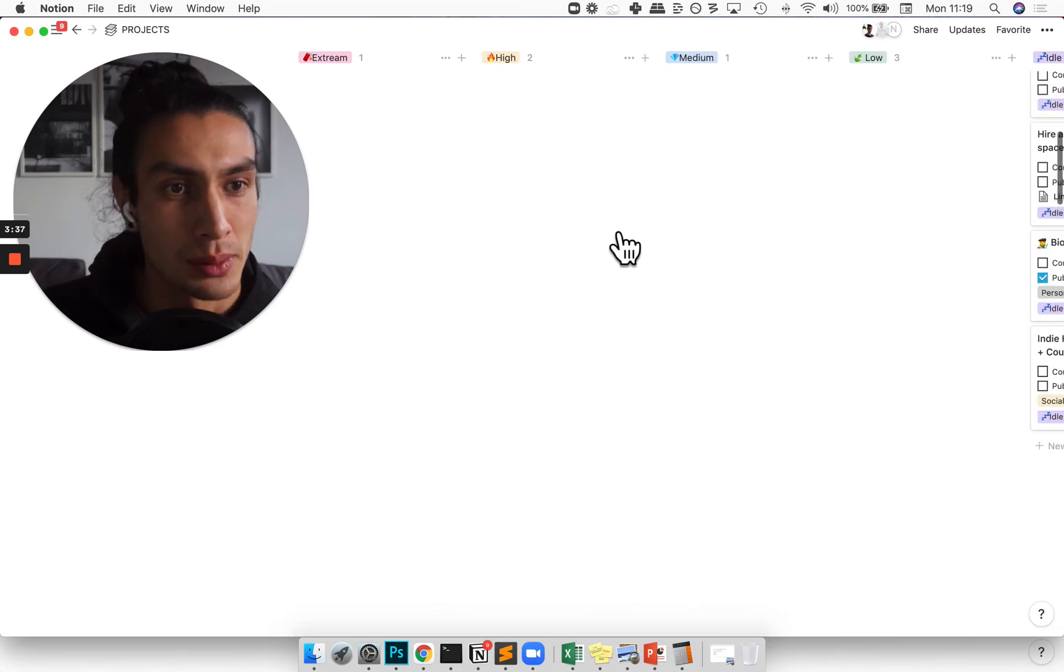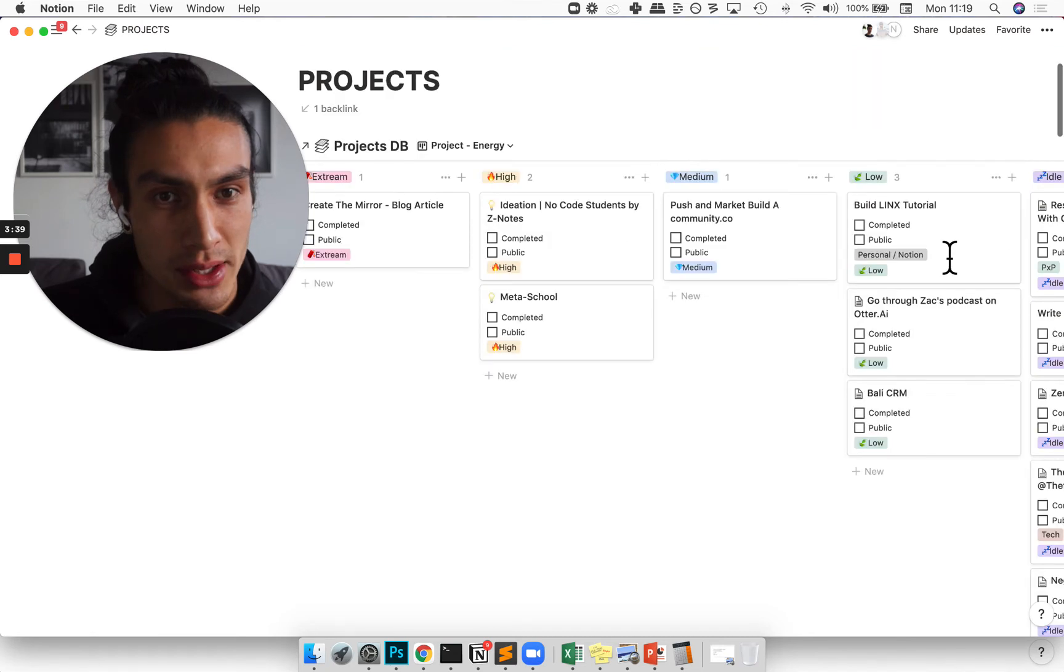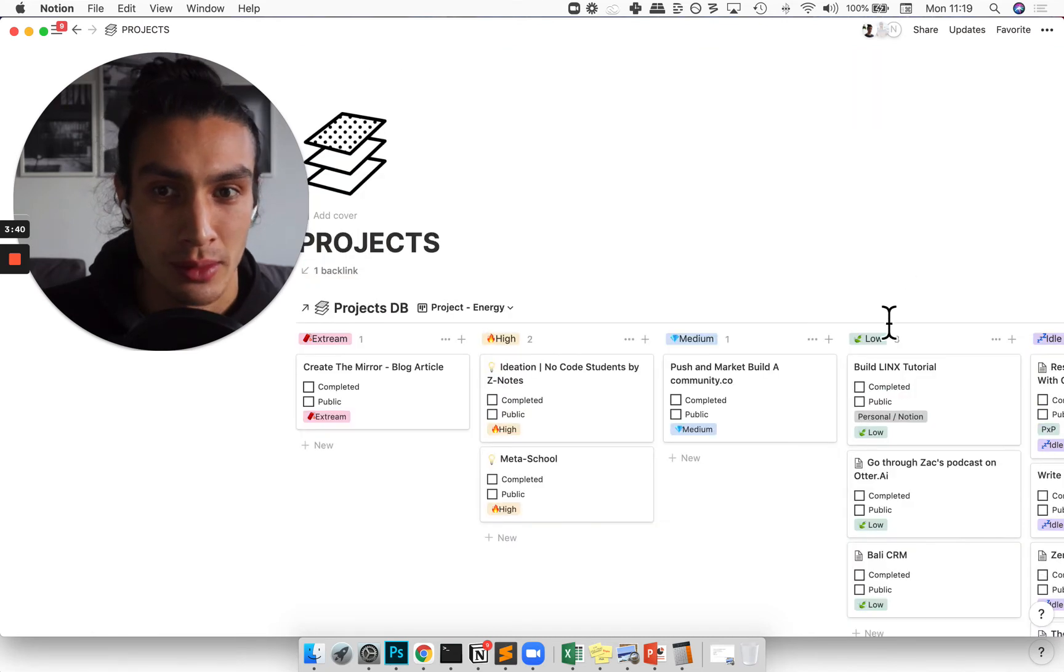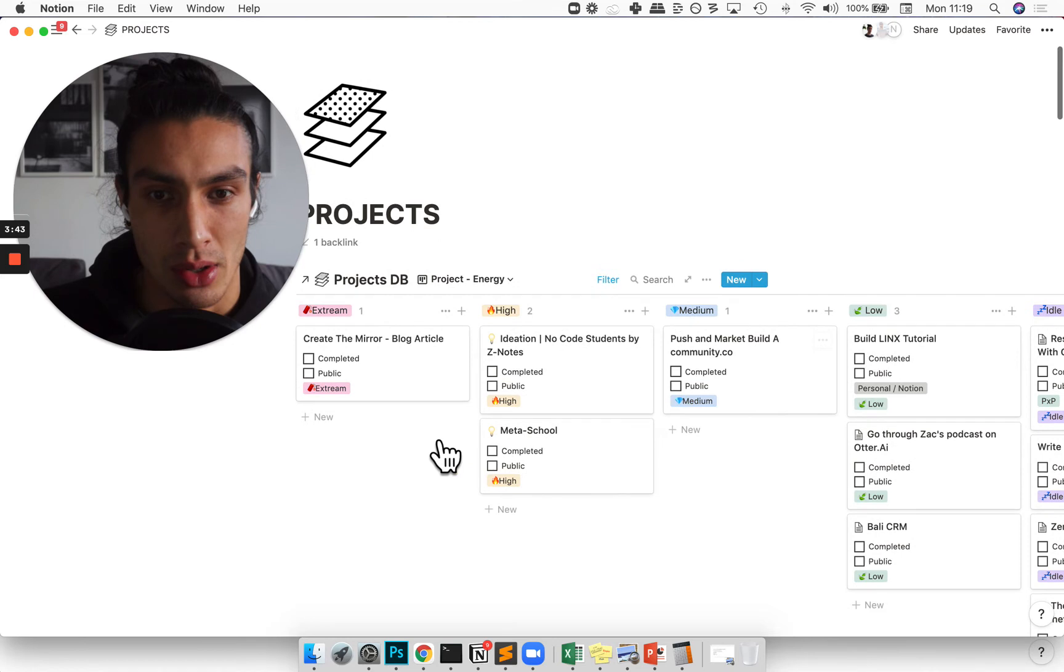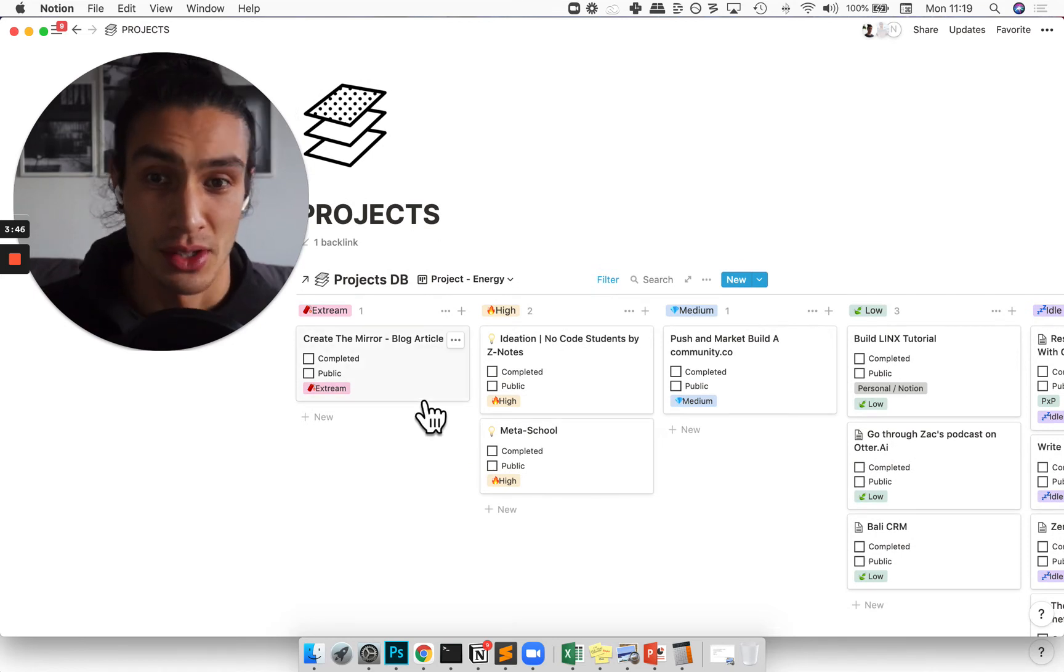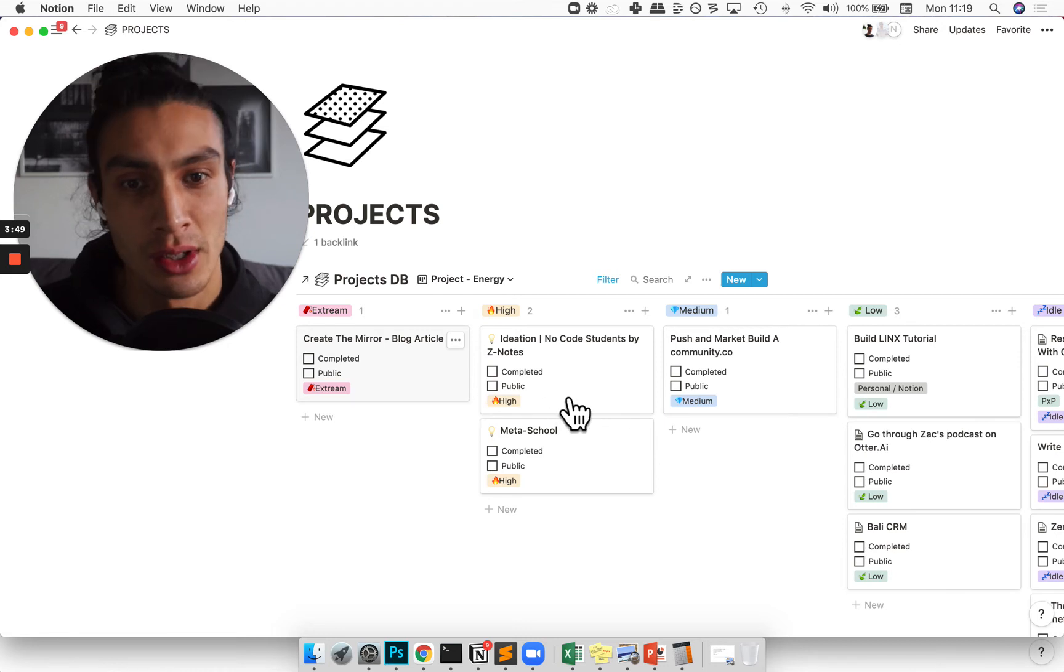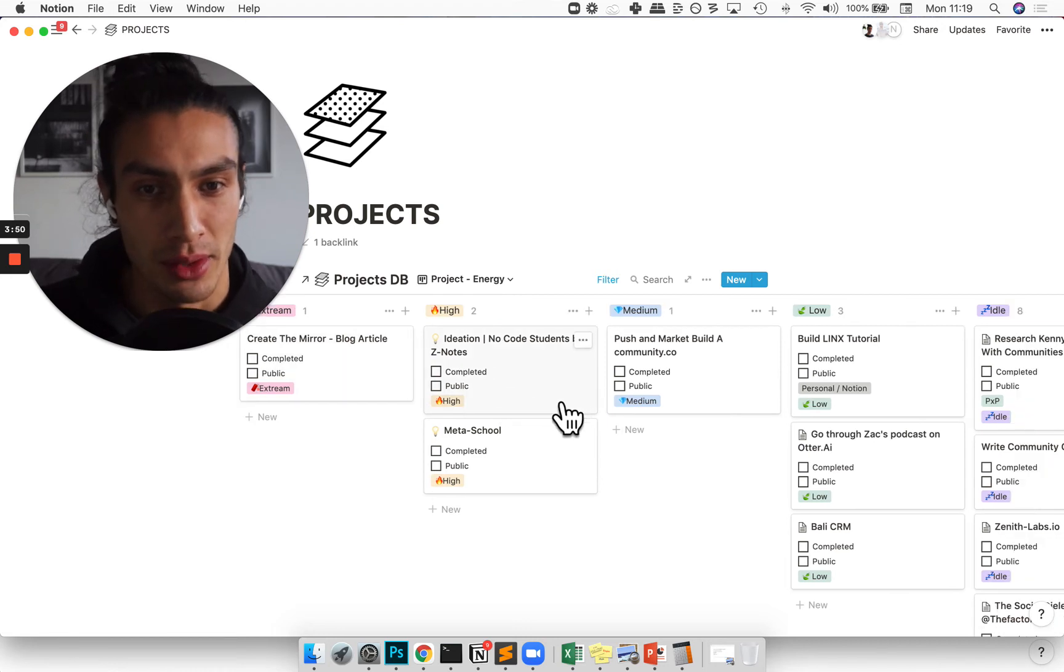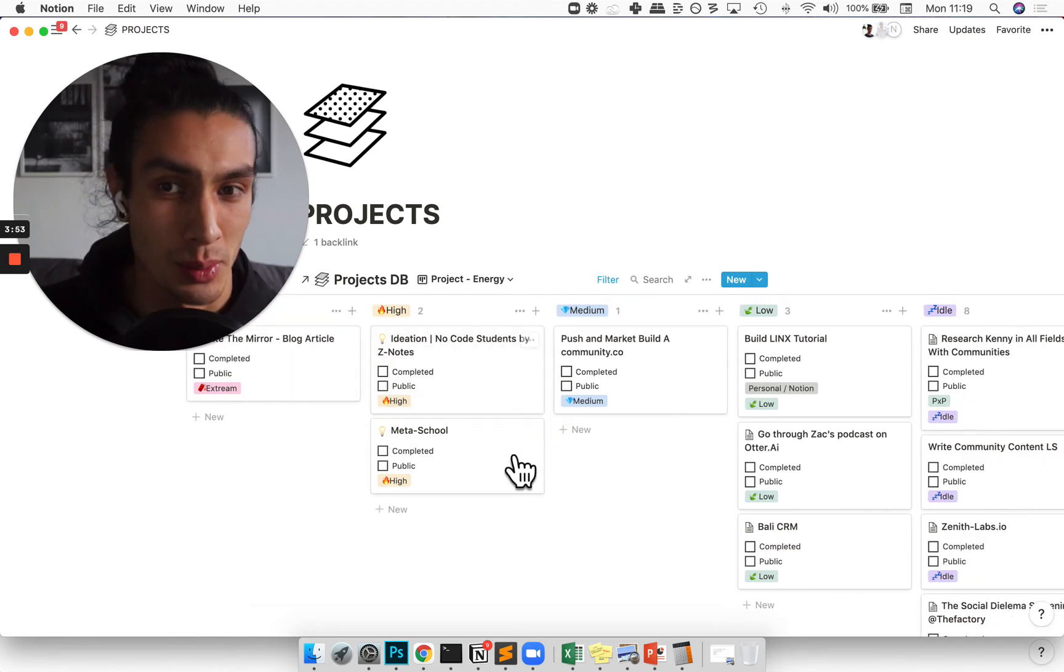So I'm going to break it down in my setup. Writing this blog article is super high energy for me right now. It's like top focus. There's a couple other high ones which are ideation sessions and project briefs.